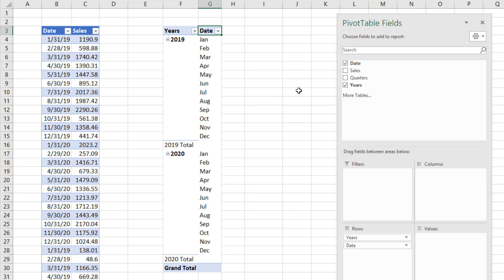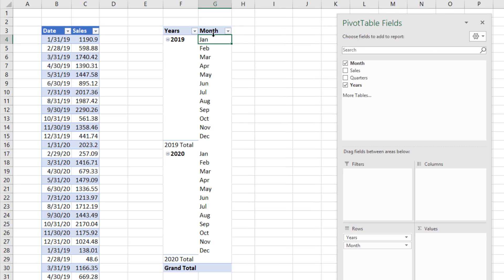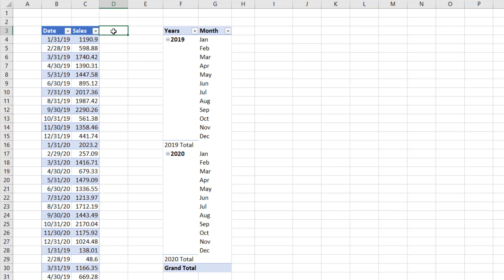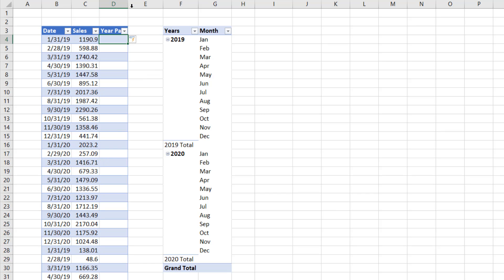Instead of date, I'm going to call this column Month. Now, that's not quite what we want. We want a break right after June. So we come over to our Excel table. And in the D column directly next to our data set, you can name this what you want. And I'm going to call this Year Part.